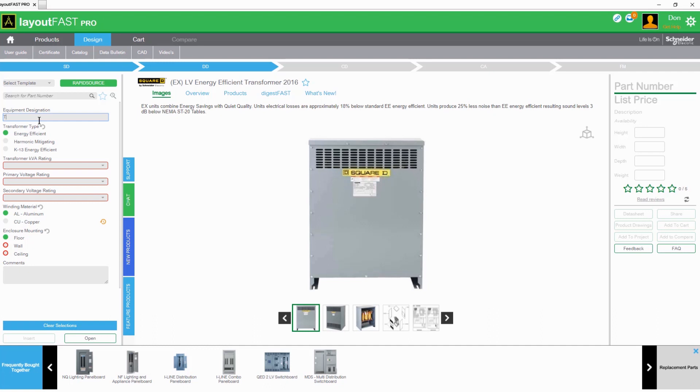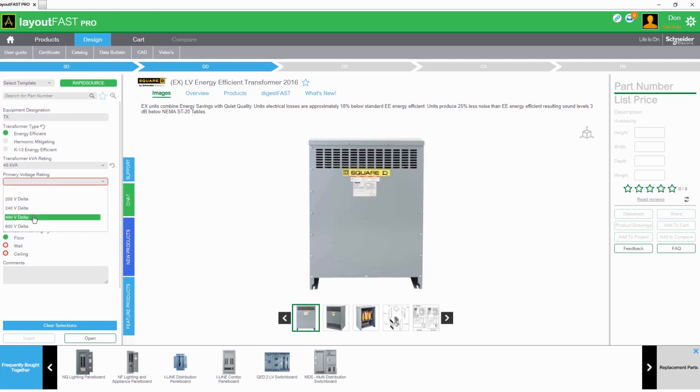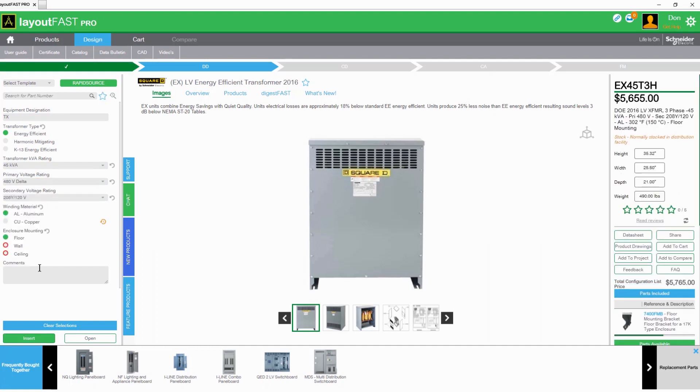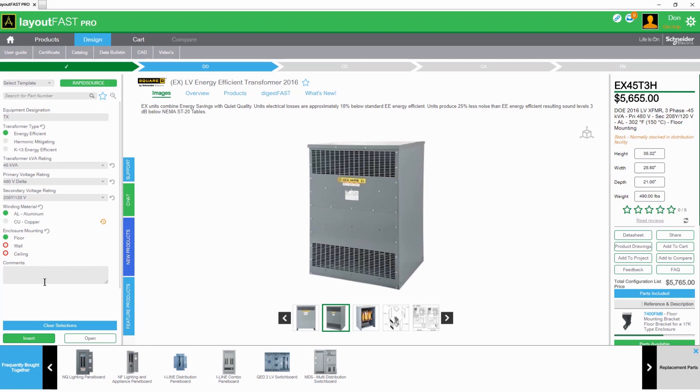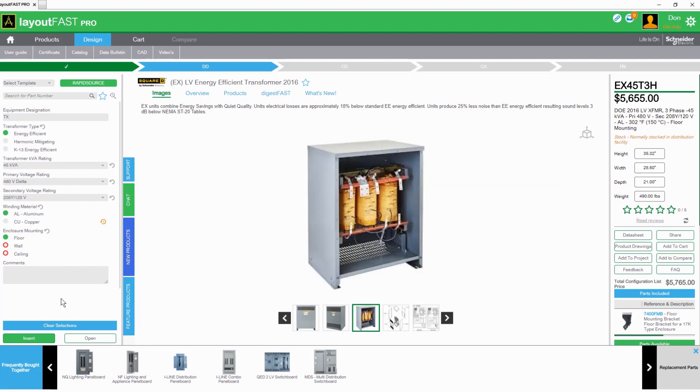Let's quickly configure this transformer. We'll set the rating to 45 and then select the primary and secondary voltages. Here we can also configure the winding material, temperature rise, and the enclosure rating.